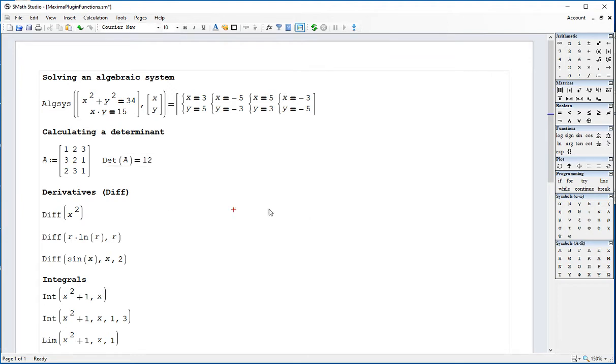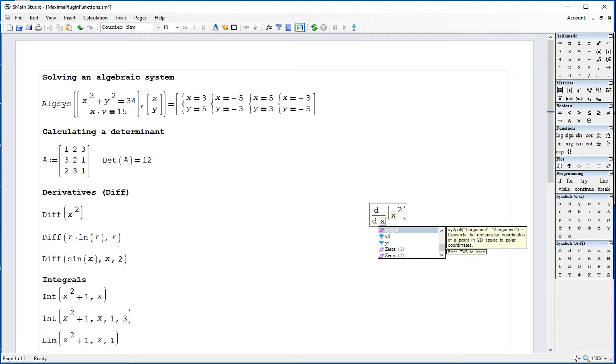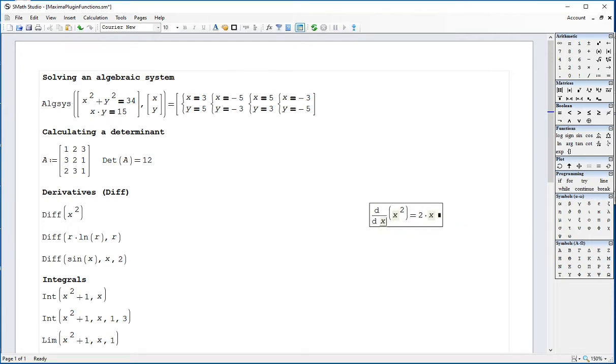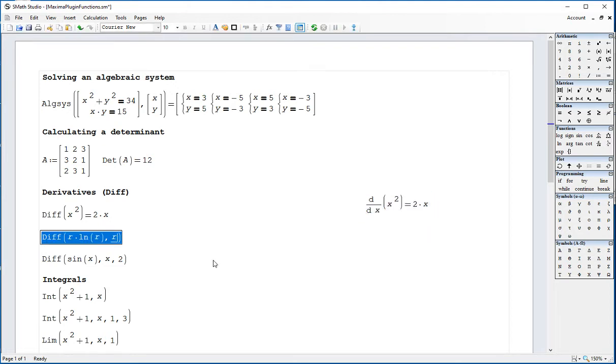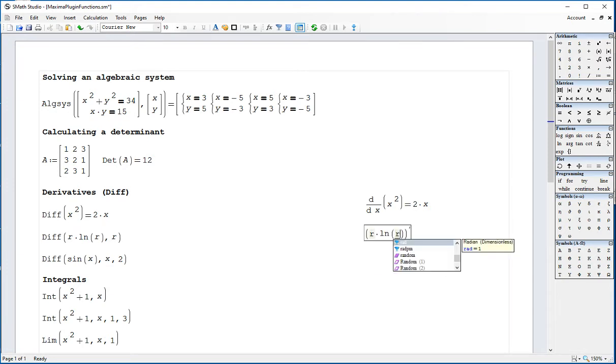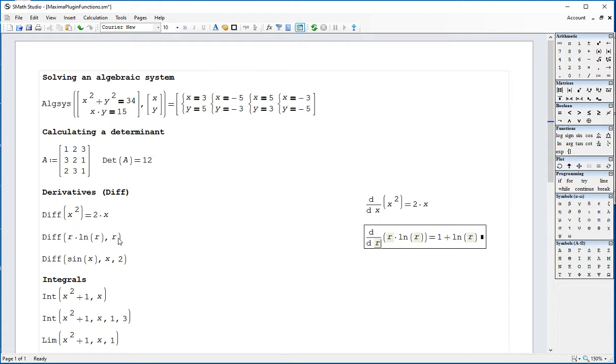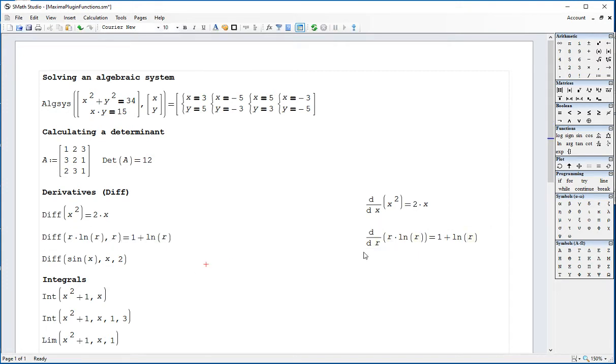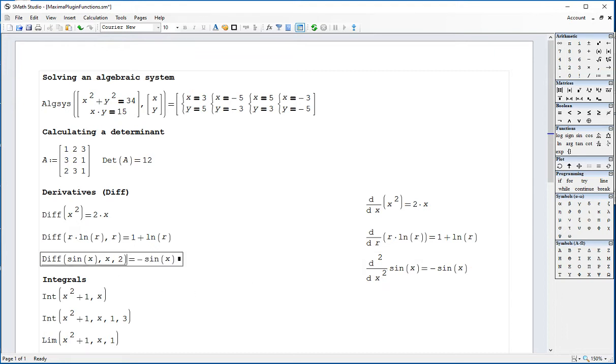Derivative function diff. If you type diff with lowercase, you will be entering the SMath Studio function. You can calculate this by doing control dot and it gives you 2x. By the way, x is the default variable for derivation. If you type diff x squared and do control equal, it gives you the same result. For example, you can also type in SMath Studio using diff lowercase, diff r times ln of r, comma r, control dot. And if you use control dot here, you get exactly the same result. The second derivative here would be diff sine of x, comma x, 2, control dot, gives you minus sine of x, and you get control dot, the same result.